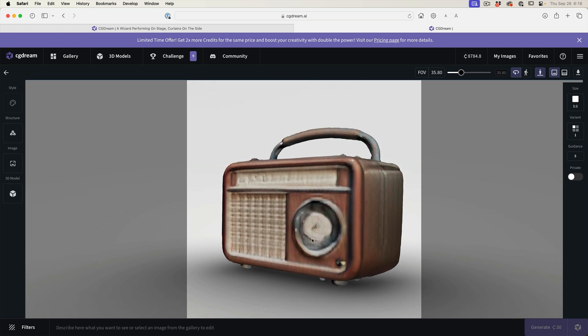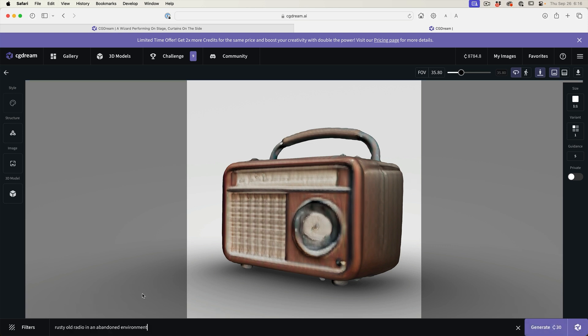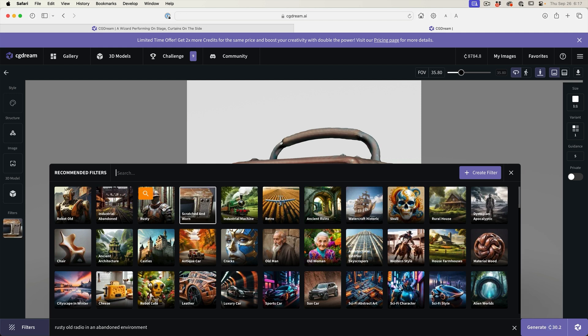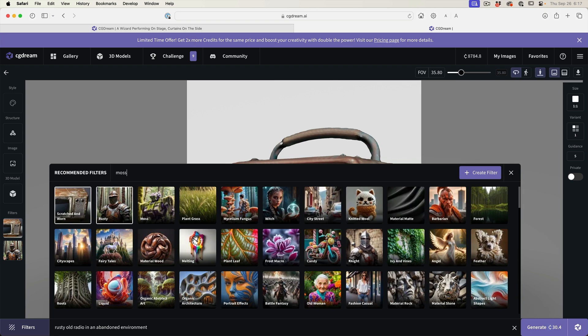Now what I want to do is generate a different type of radio based off this reference. We're going to add a prompt here: rusty old radio in an abandoned environment. Let's add some filters. These Laura filters really make a huge difference. Let's do scratched and worn, rusty, and also mossy. We're just going to type in moss here. We've got moss. So based on this positioning with the 3D model as a reference with this text and these filters, now we're going to generate our radio.